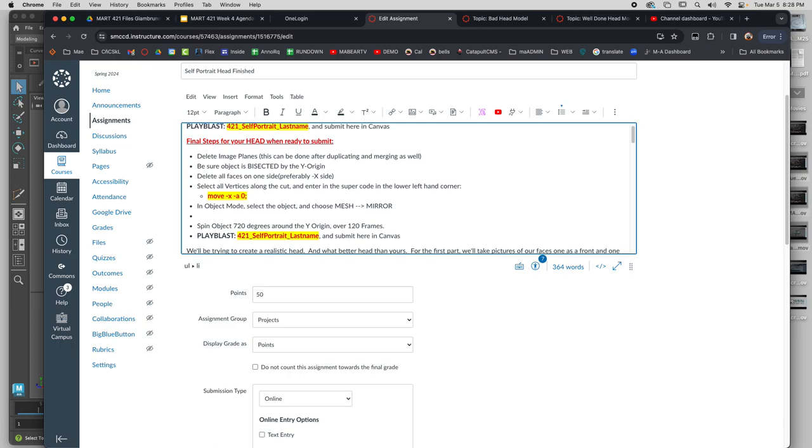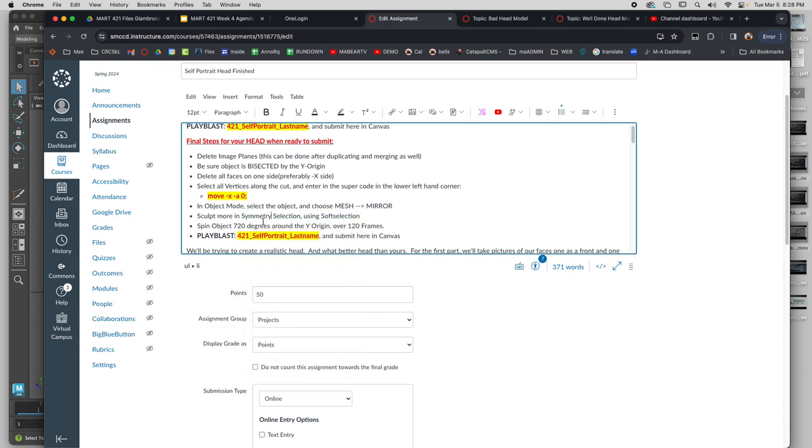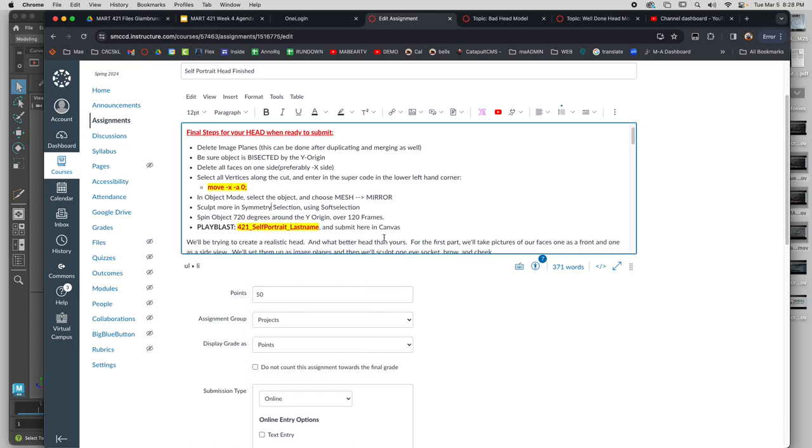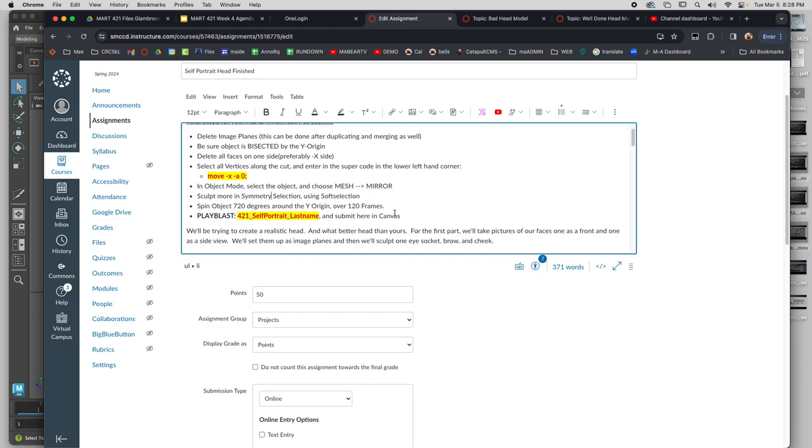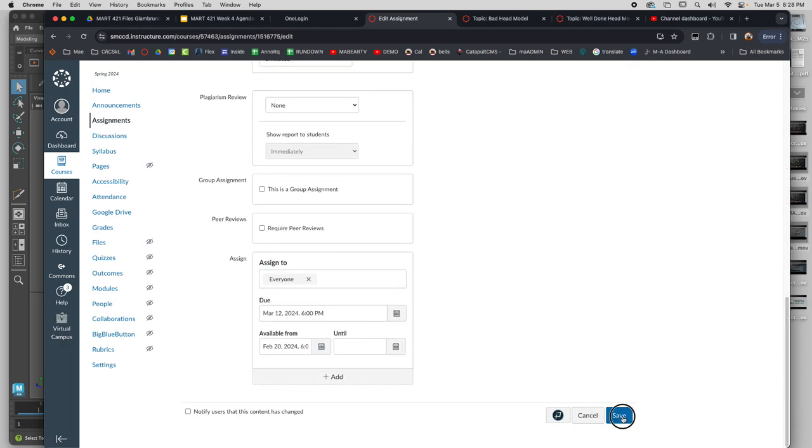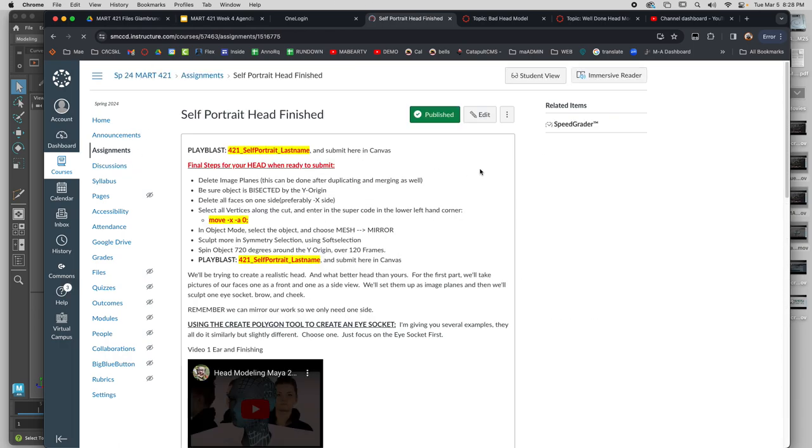Symmetry, symmetry selection. Using soft selection. Okay. I'm glad I checked that. Selection. I'm so sorry, I thought I had that all cranked out and I didn't. That was really old. Okay, hit save.